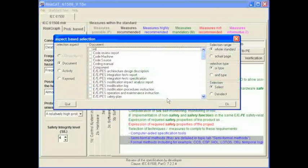It has a choice of document, activity, or keyword on the left. On the right: whole standard, just this page, selection type of OR and AND, and select or deselect. This is so you can select multiple items from the list in the middle and have them ORed or ANDed, select, deselect, etc.